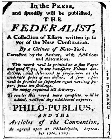Article 1 of the United States Constitution states: '...all legislative powers herein granted shall be vested in a Congress of the United States, which shall consist of a Senate and House of Representatives.' The House and Senate are equal partners in the legislative process—legislation cannot be enacted without the consent of both chambers. However, the Constitution grants each chamber some unique powers. The Senate ratifies treaties and approves presidential appointments while the House initiates revenue-raising bills.